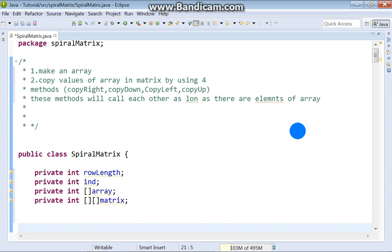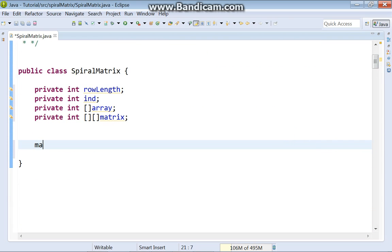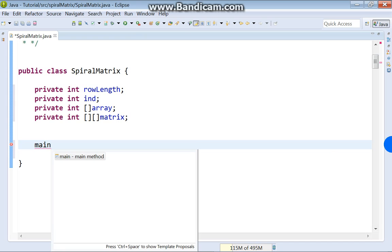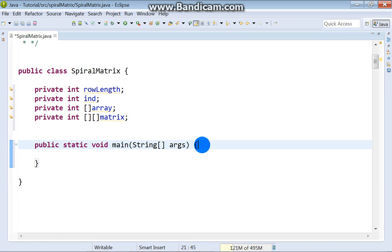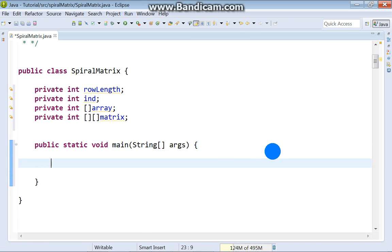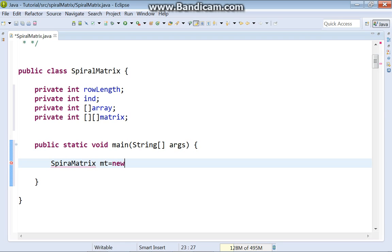We need a main method — Control + Space, choose main. Inside our main method, we will have an instance of our class. We will set rowLength, for example, to five.